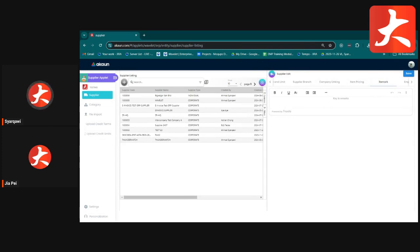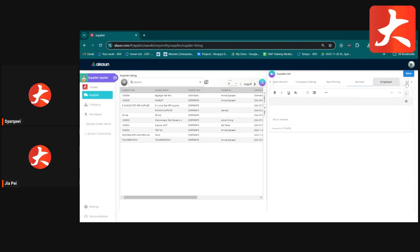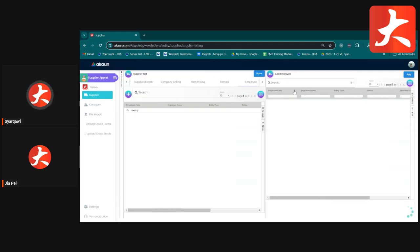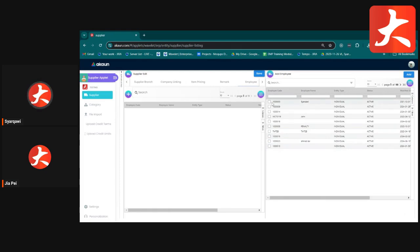The Remark tab lets you key in any remarks about the supplier. The Employee tab allows you to link a dedicated account manager or employee to the supplier.